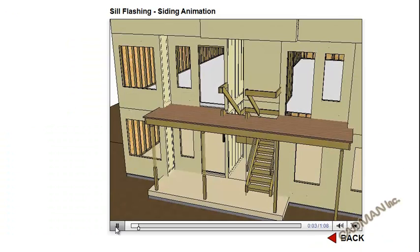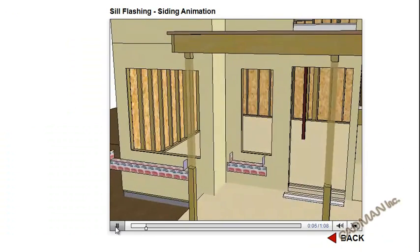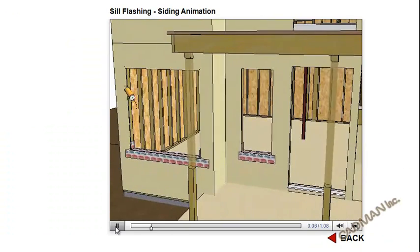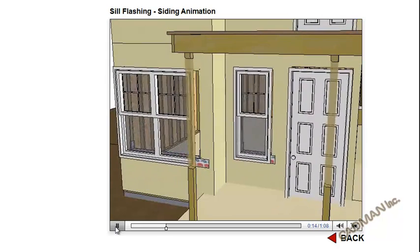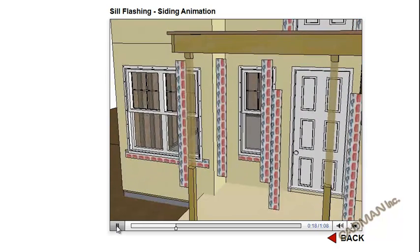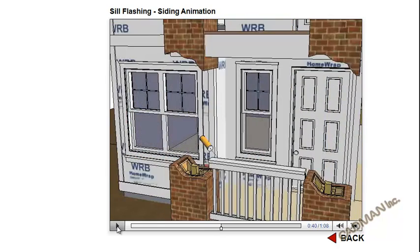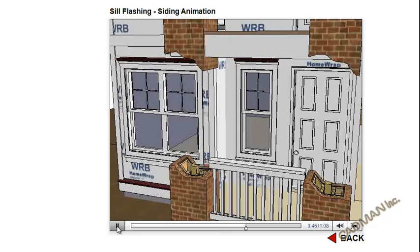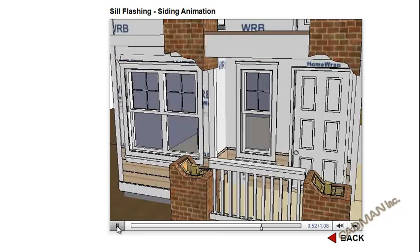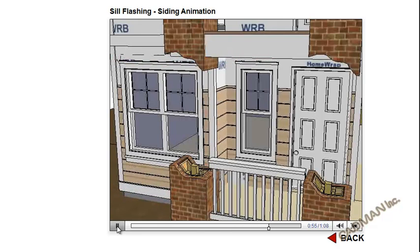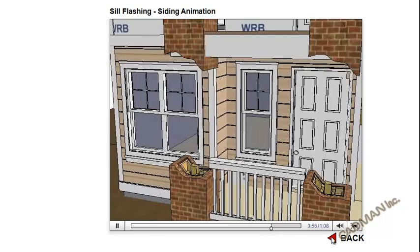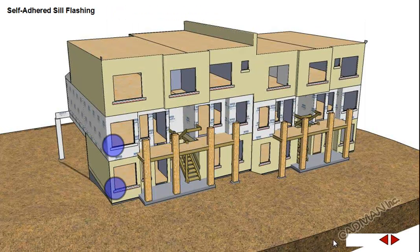The animations play in the web viewer just like other callouts. Animations can be paused, rewound, and replayed using the controls at the bottom of the viewer. You can jump out of a movie at any time.